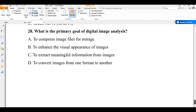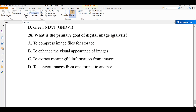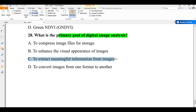The last question of this part: what is the primary goal of digital image analysis? A) to compress image files for storage, B) to enhance the overall appearance of images, C) to extract meaningful information from images, D) to convert images from one format to another. The primary goal of digital image analysis is to extract meaningful information from remote sensing images, which is then applied in further analysis. This is the end of part one; we will continue in part two. Thank you for watching.